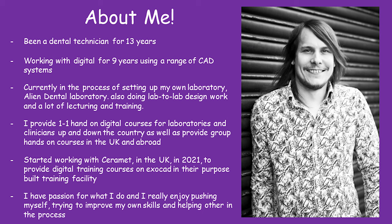I provide a lot of one-to-one, hands-on digital courses for both labs and clinics up and down the UK. I started training abroad as well, doing courses in Germany, Poland, Spain, etc.